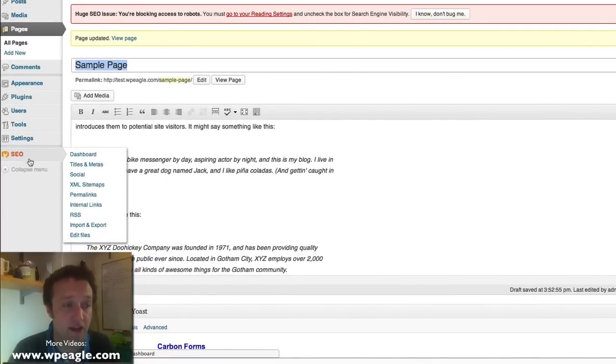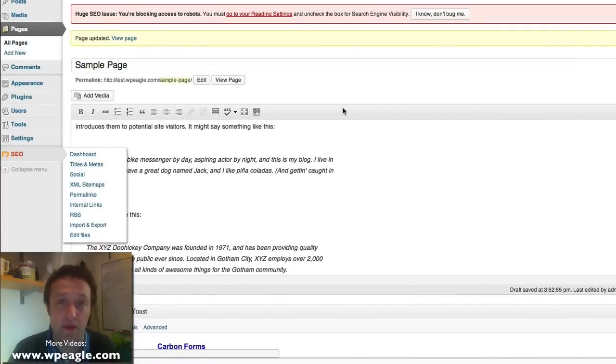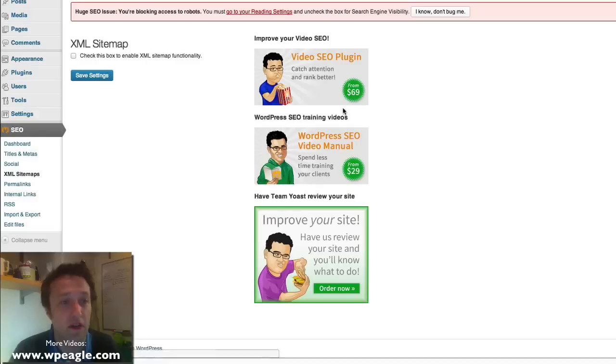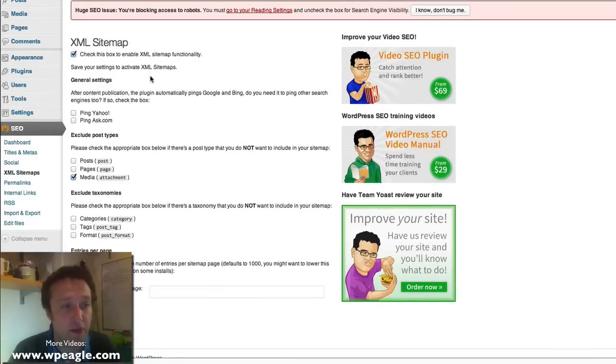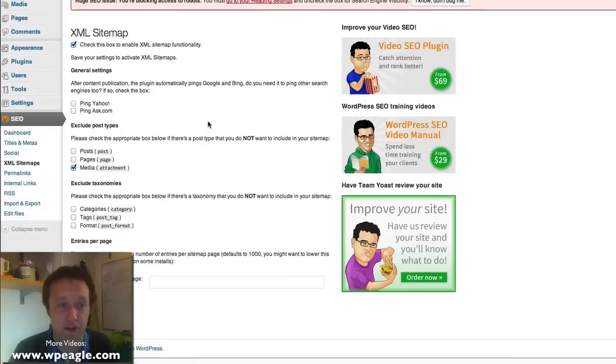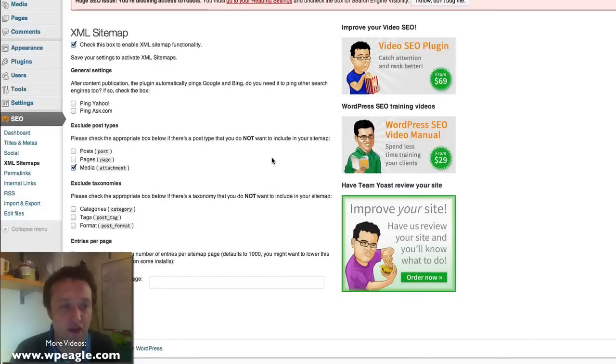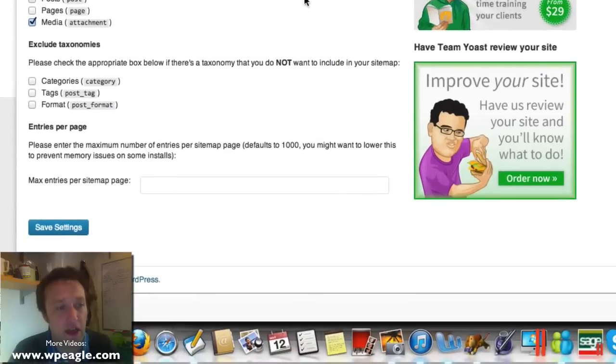So within the SEO menu you'll find XML sitemaps, and you just need to tick a box and you're pretty much done, and you can choose whether you want to exclude certain types. I recommend that you keep those on, exclude the media, it's not necessary, and save the settings.